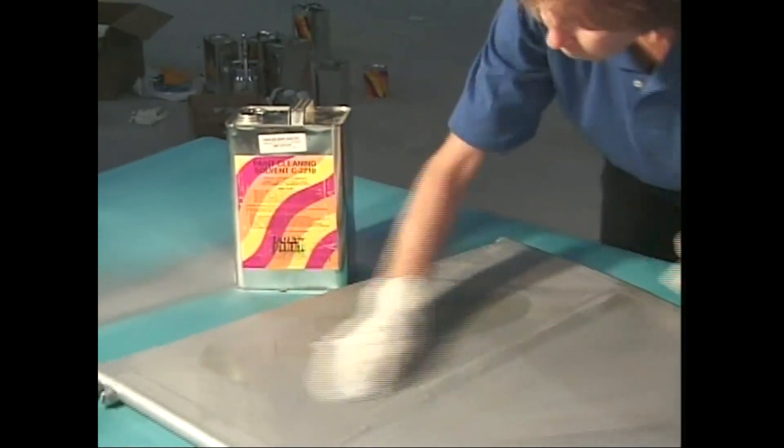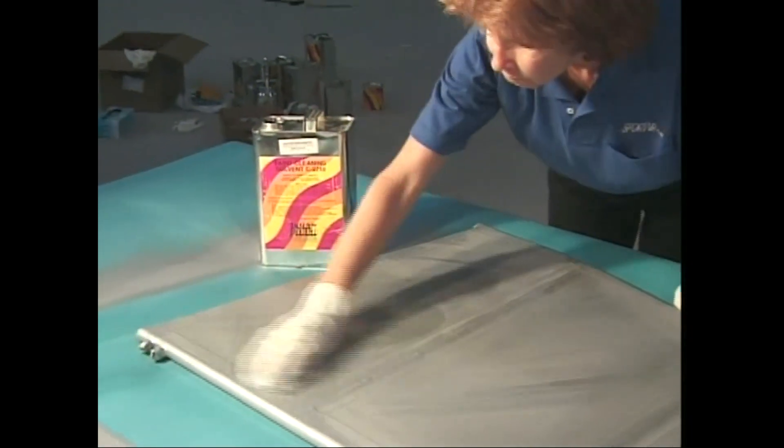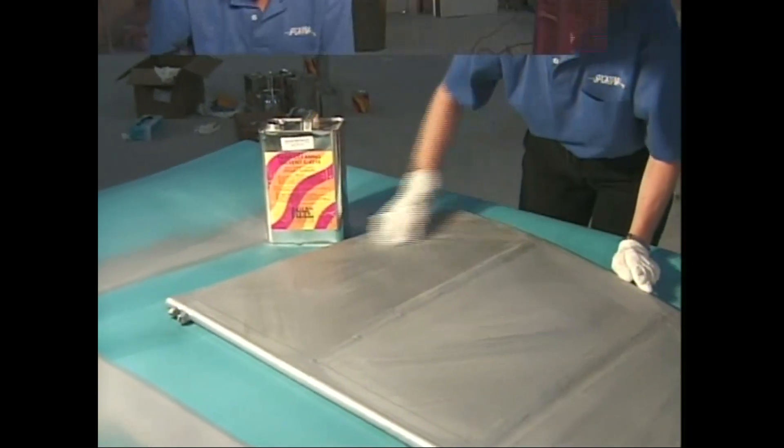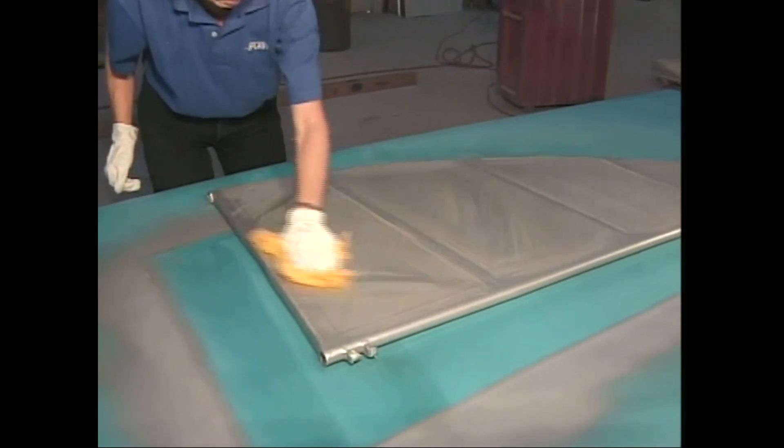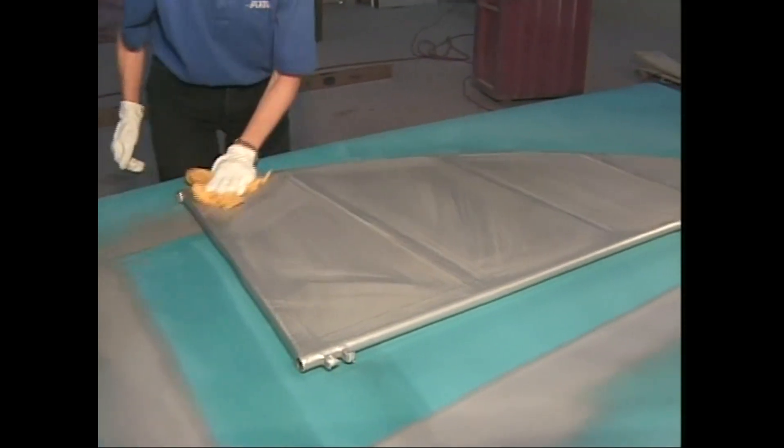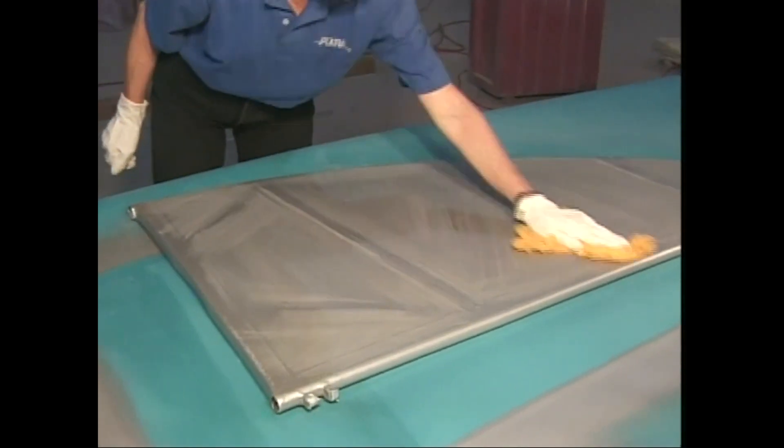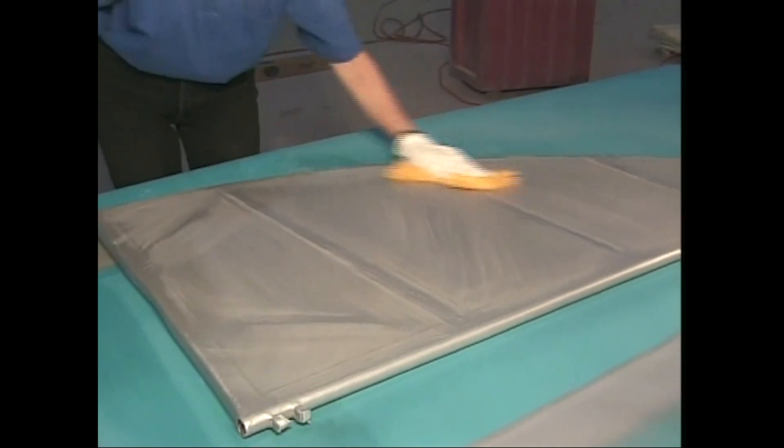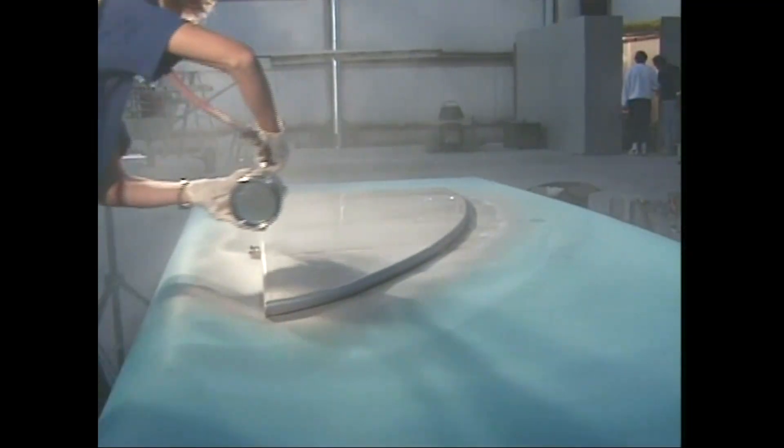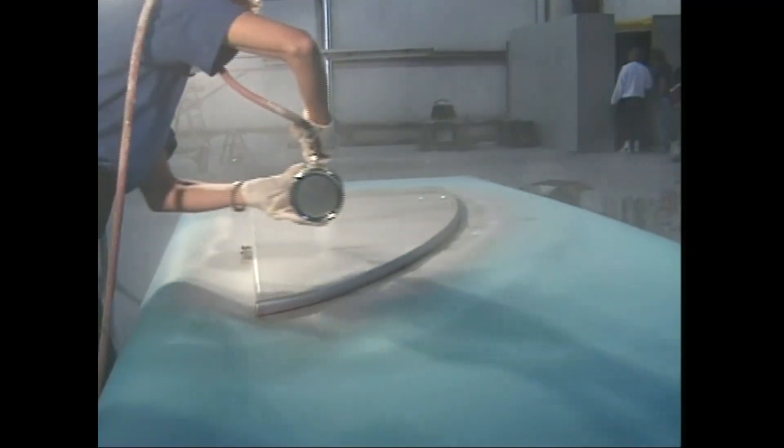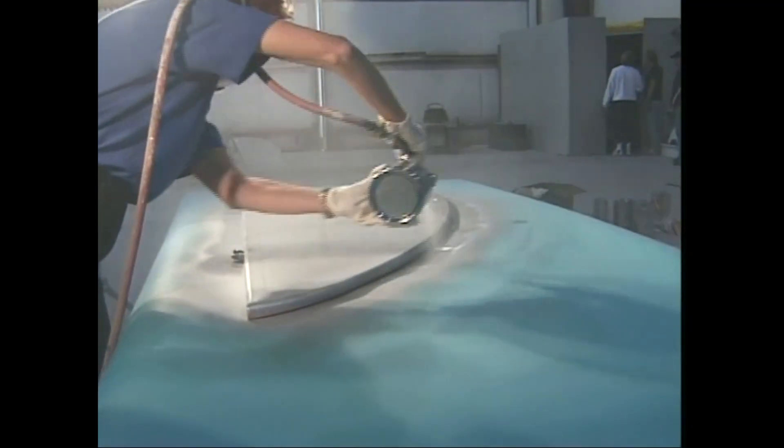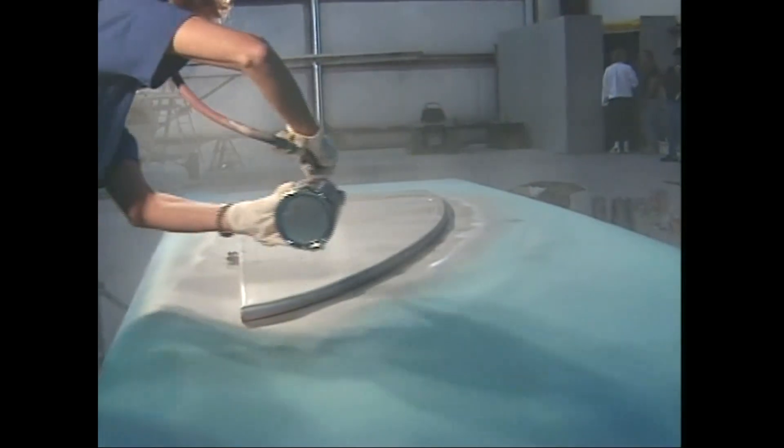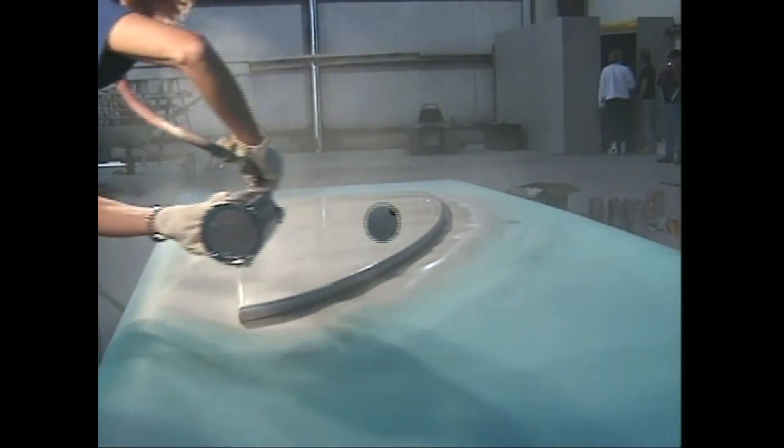After the surface has been sanded, prepare it for the last cross coat of poly spray by cleaning the entire unit with C2210 paint cleaning solvent and then running a tack rag lightly over the surface. Spray one more cross coat on the entire surface.